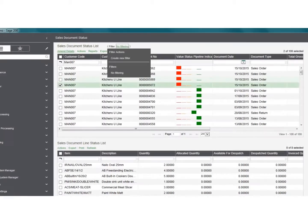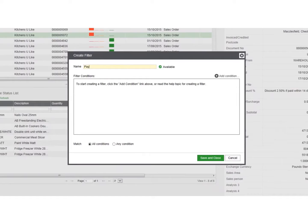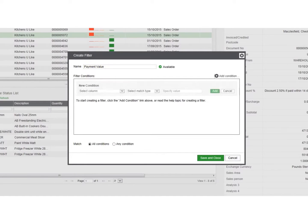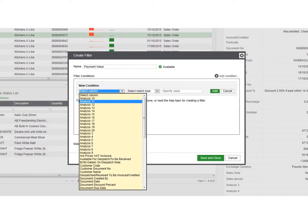As with the traditional list views, you can easily search and filter your data within workspaces to quickly find the relevant information.